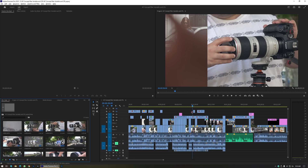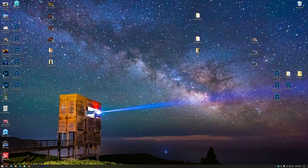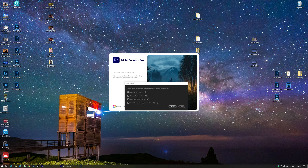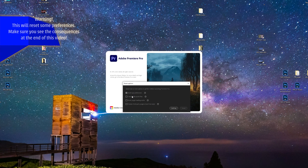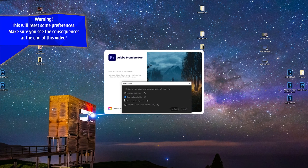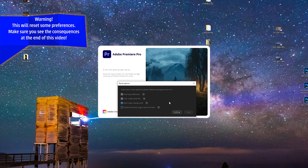The solution: you just close Premiere Pro. We're going to launch Premiere Pro, and while it's loading, press Alt on Windows or Option on Mac. A window will show up where you can Reset App Preferences, Clear Media Cache, and all of that.